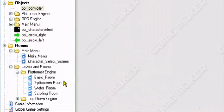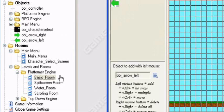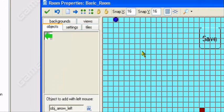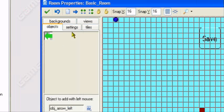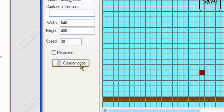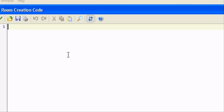Now we want to go to that room. We want to edit its creation code. So in its creation code, we want to go to settings of the room and creation code.